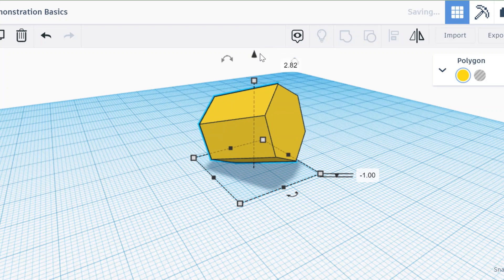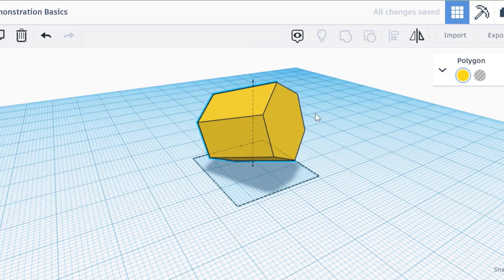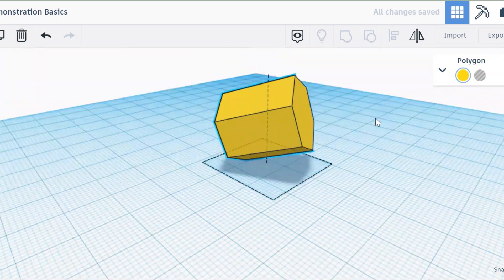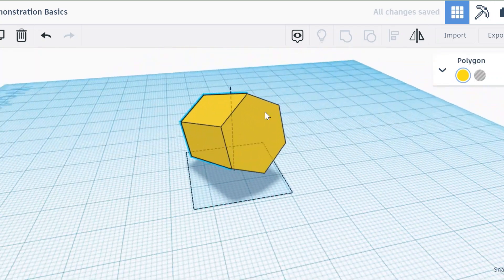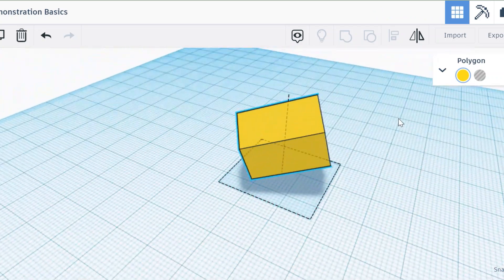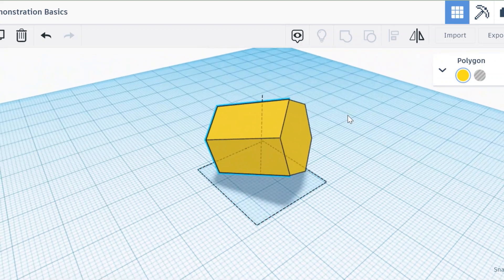And so I want it to be at zero. Click there, get to zero. Now I can see that it's touching the work plane perfectly. And there you have it, that's how you rotate an object in Tinkercad.